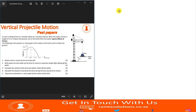Let's read the question. The statement says: a crane is lifting bricks on a wooden pallet at a constant velocity. When the pallet reaches a height of 17.2 meters above the ground, one of the bricks falls from the pallet. Ignore effects of friction. The following is the position versus time graph of the motion of the brick until it strikes the ground.